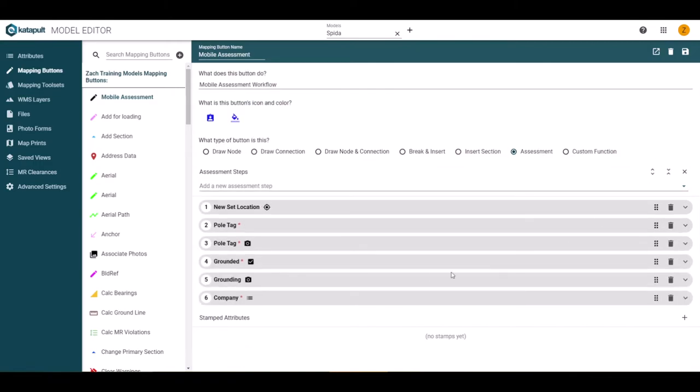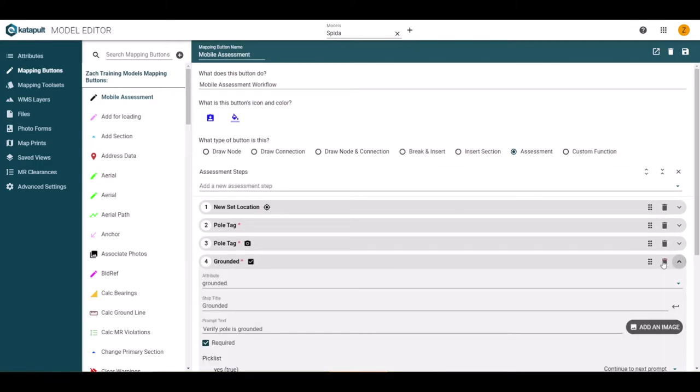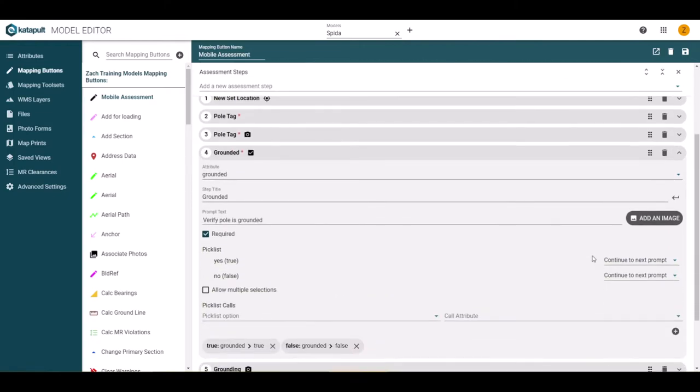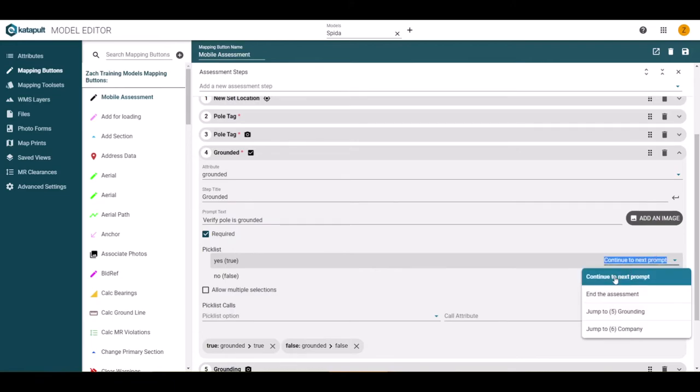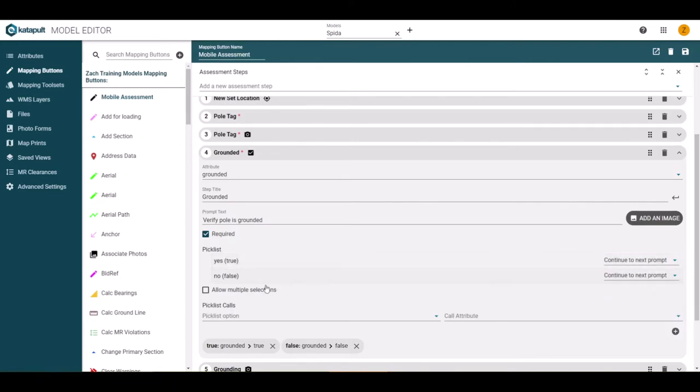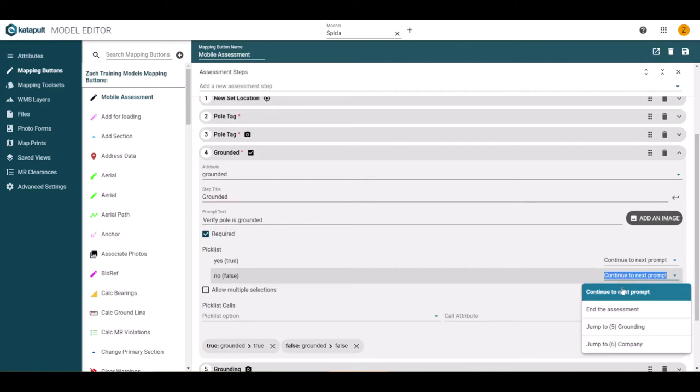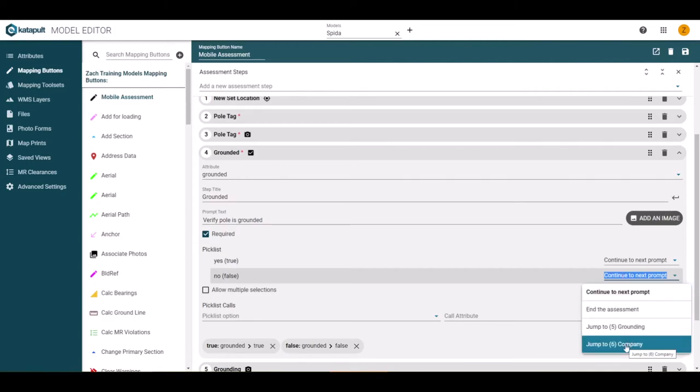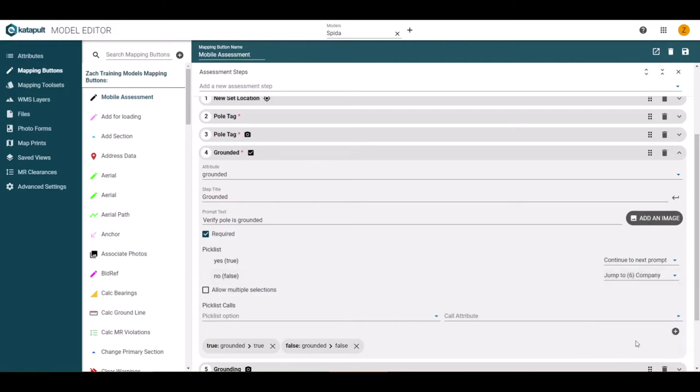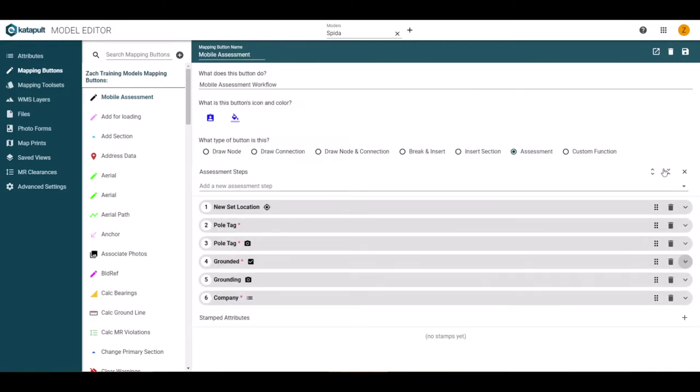Now that more steps have been added, let's return back to our grounded step to direct the assessment based on what data is present. If the pole is grounded, we would want a photo, so continue to next prompt is good. However, if the selection is no, we may not need a photo, so we could skip and go directly to the step where the worker needs to identify attachers, or step 6.